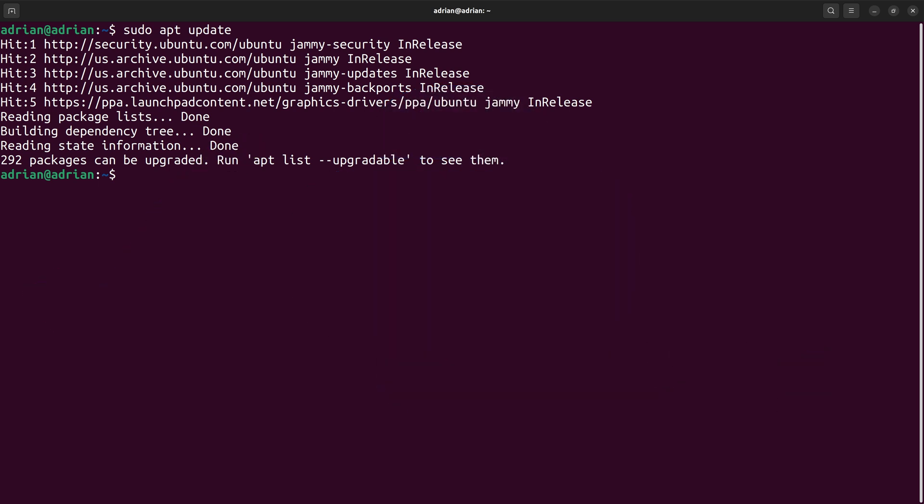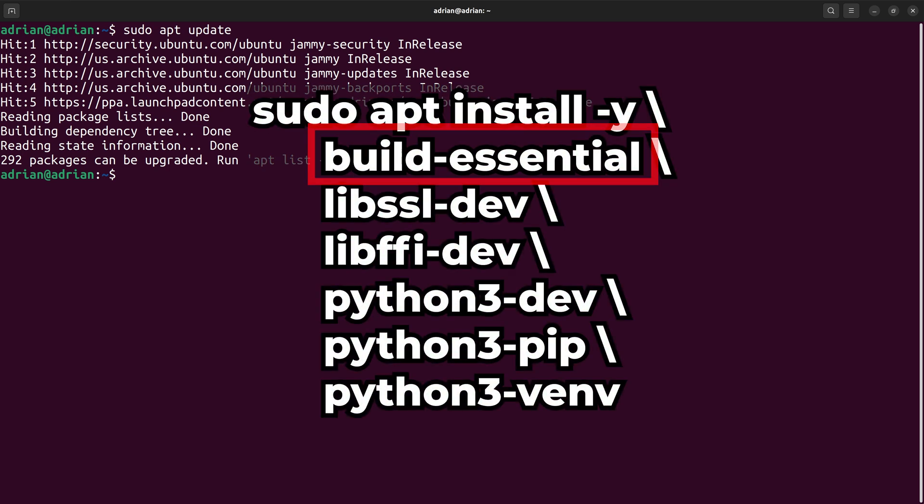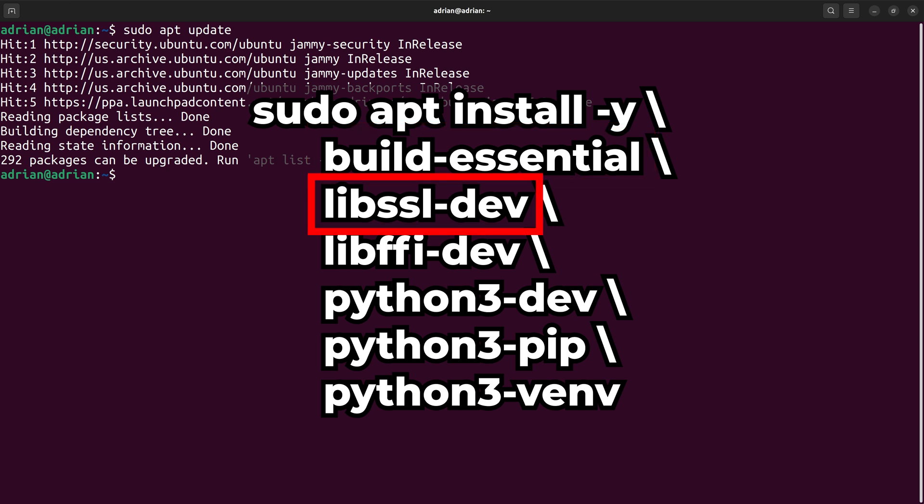First, I will install packages we will need to run Superset. The buildEssential package includes compilers and tools for building C and C++ extensions, which may be utilized in some Python packages. lib.ssl.dev is used to connect databases over HTTPS, which we will need for Superset.